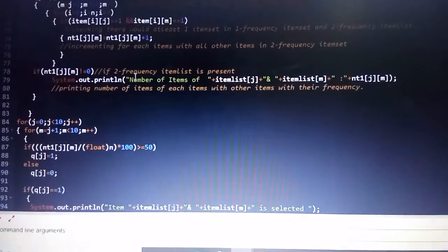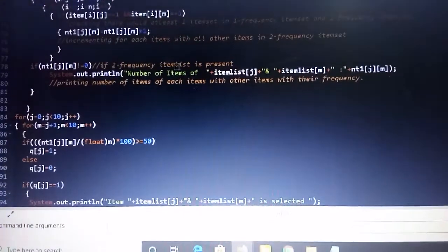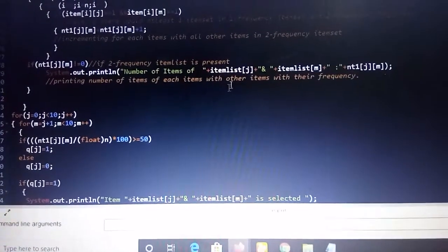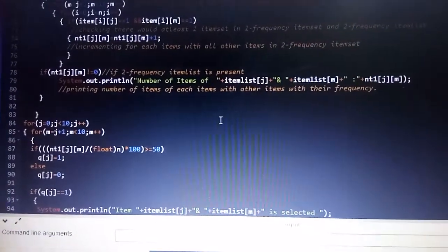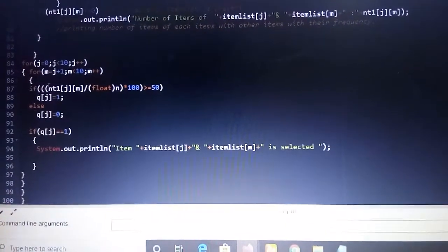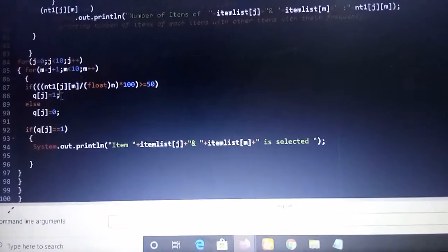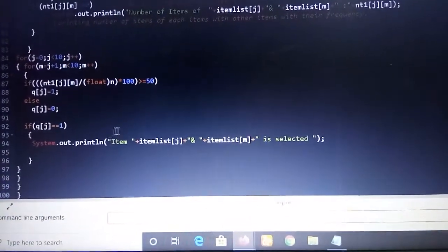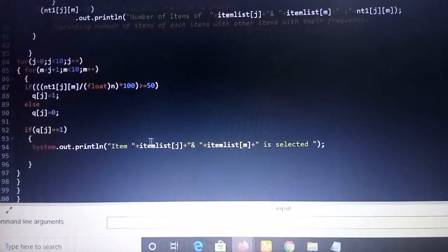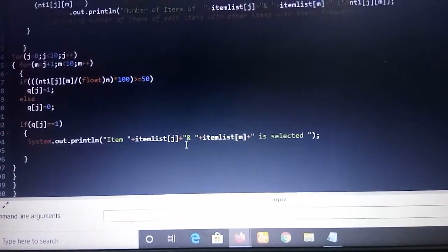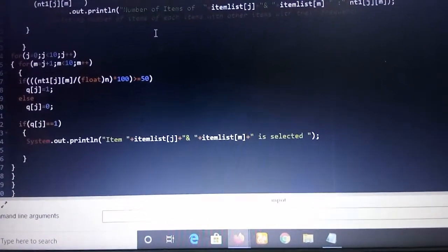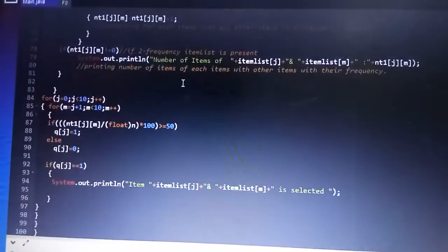I am checking whether a frequency of two item set is present. If it is present, I am printing the number of each item paired with other items from the item list with their frequencies for the two-frequency item set. Again I am calculating the threshold value — if the threshold value is satisfied, I will be generating the item pairs for the two-frequency item set to be selected. This is the overall code of my implementation of the Apriori algorithm.